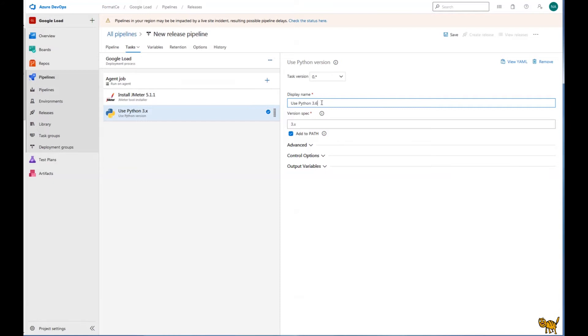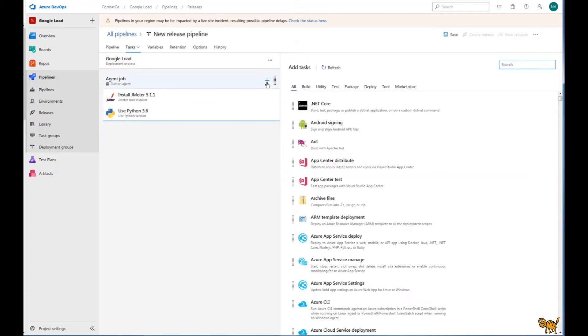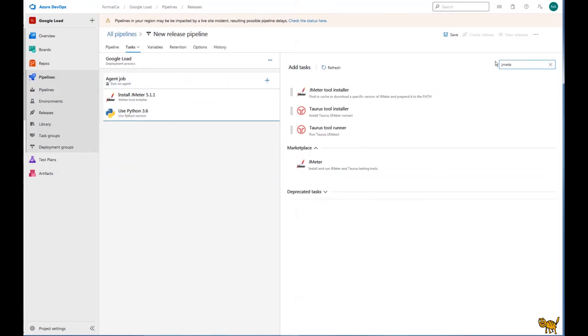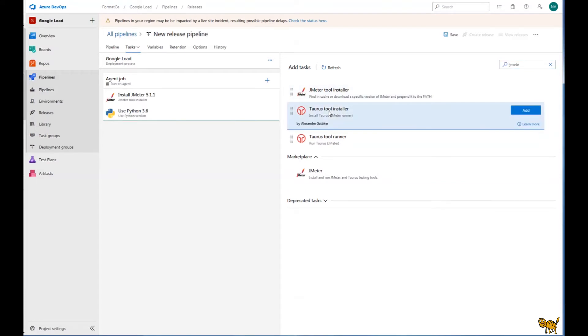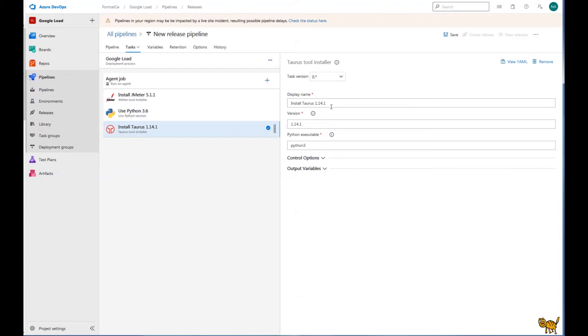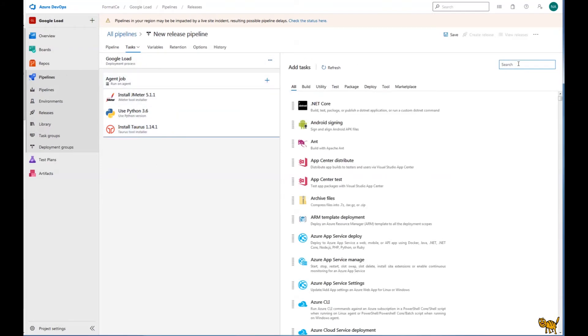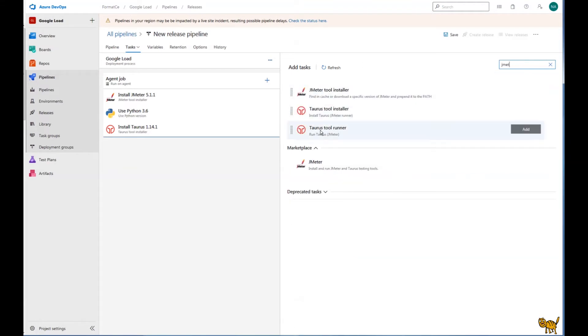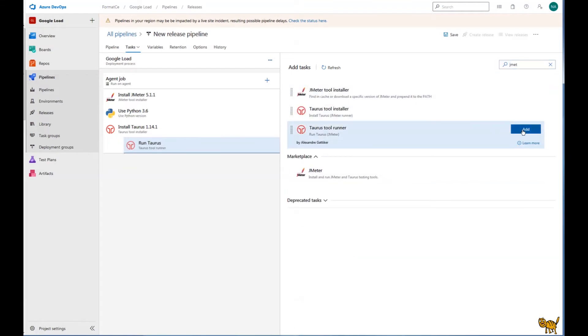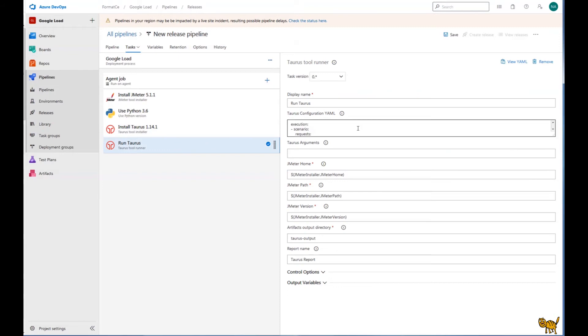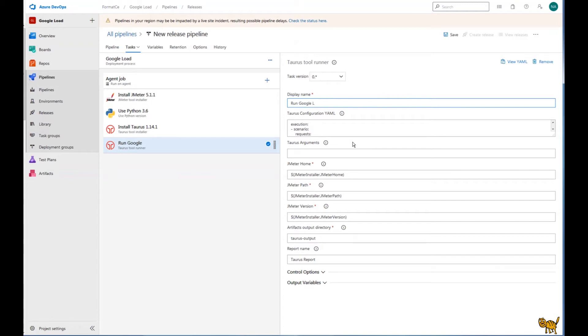Then next one we are going to add, again, JMeter script installer. And here we need to specify executable which will be just Python. That is important as well. So we are going to add an additional component which is run Taurus, which will be run Taurus. To add, right. Display name, run Google Load. Load, okay.